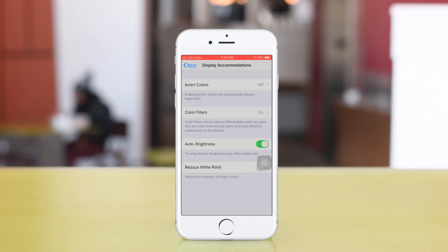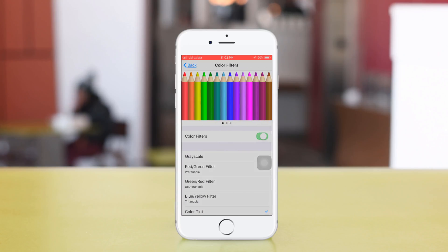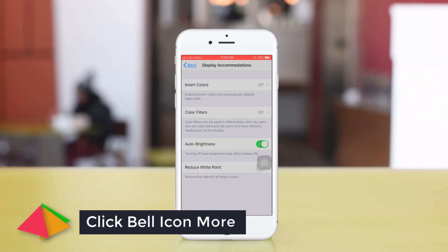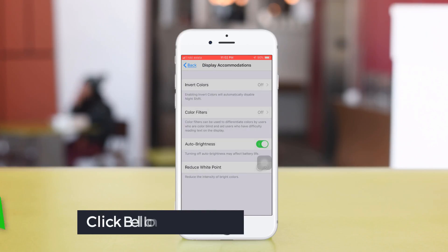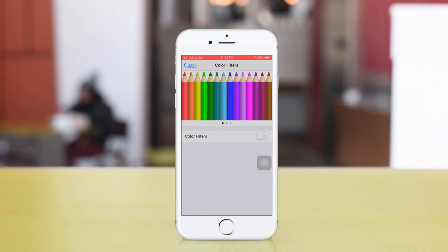If you turn on Color Filter, you'll see a lot of features. Click Color Filter to turn it on.